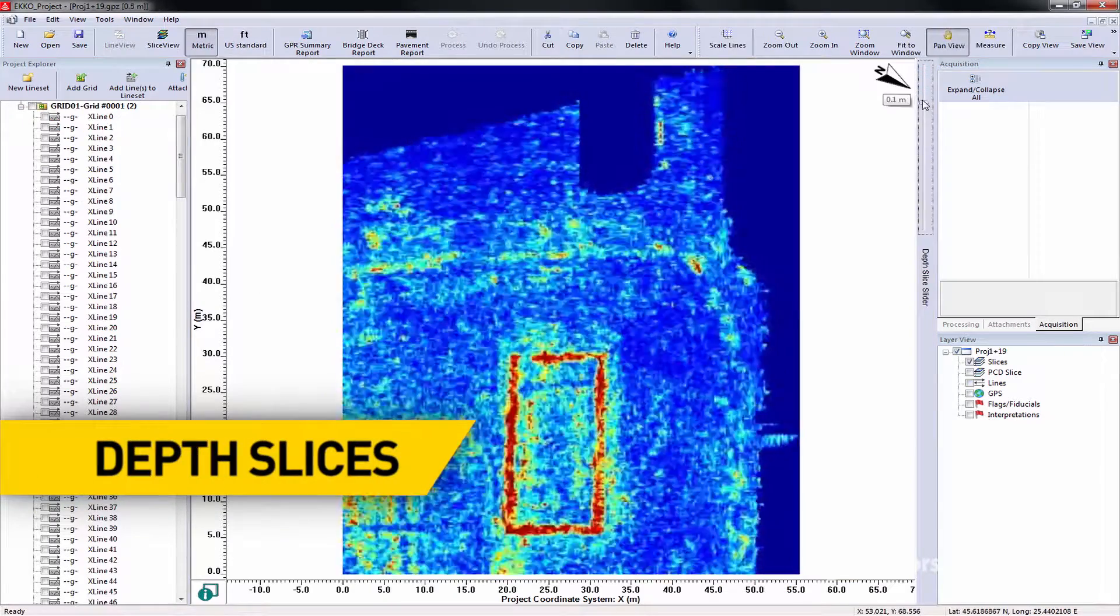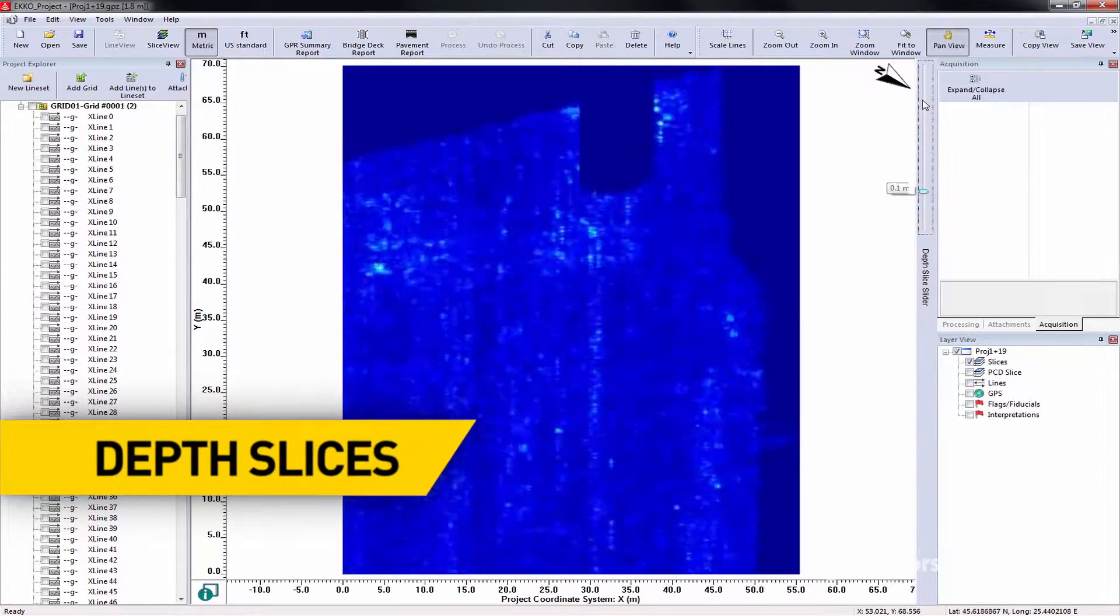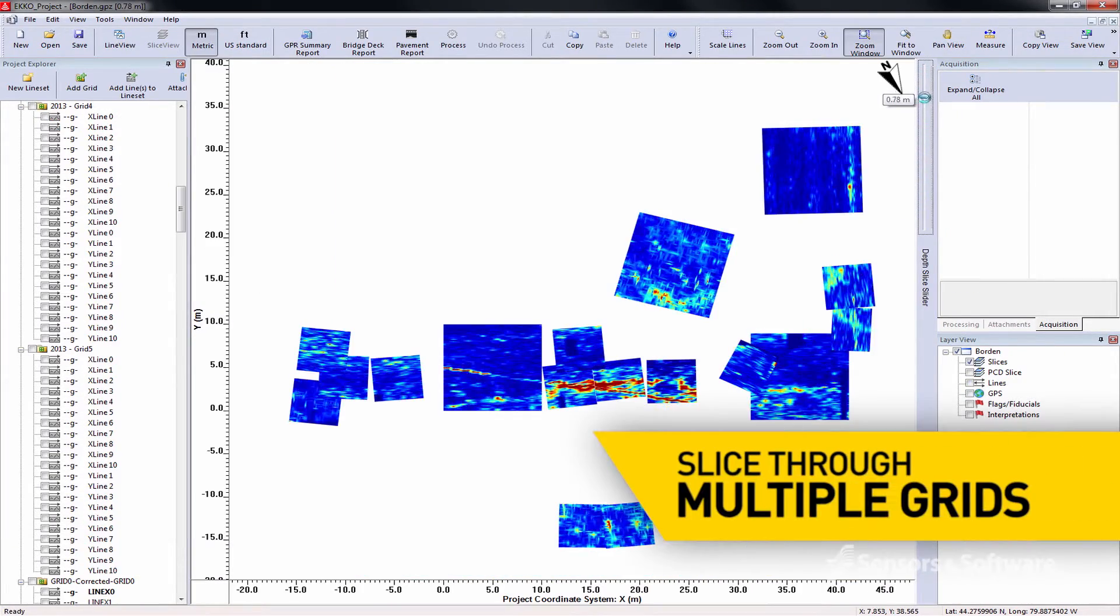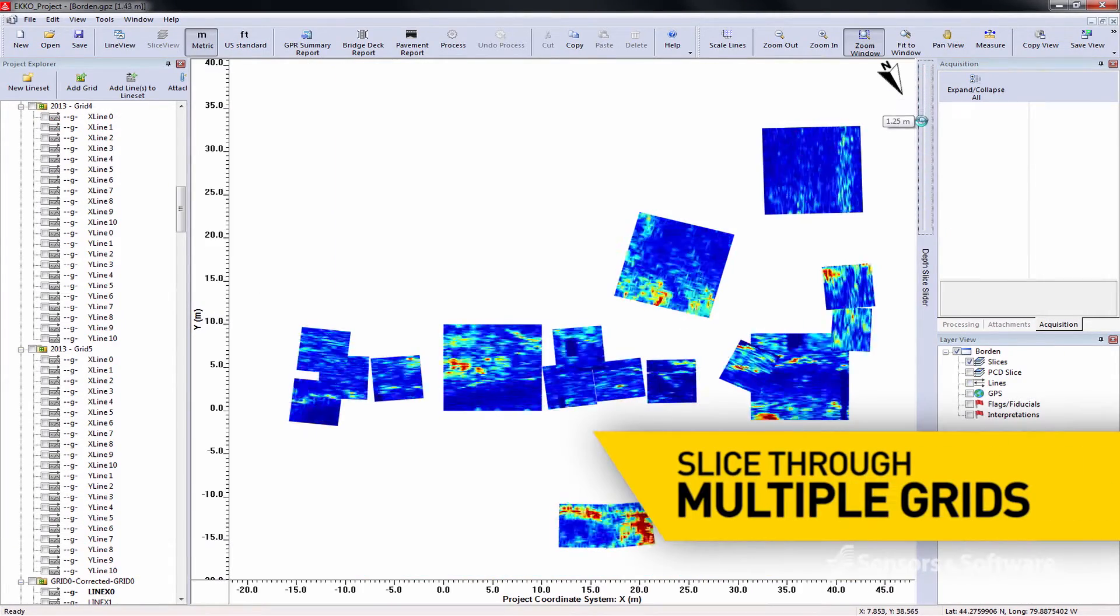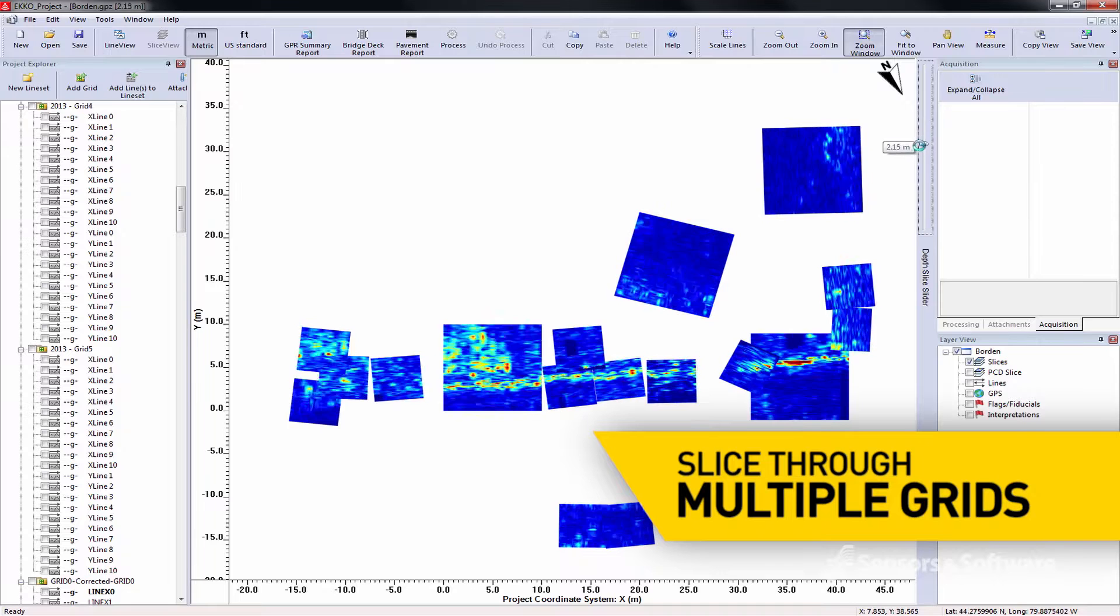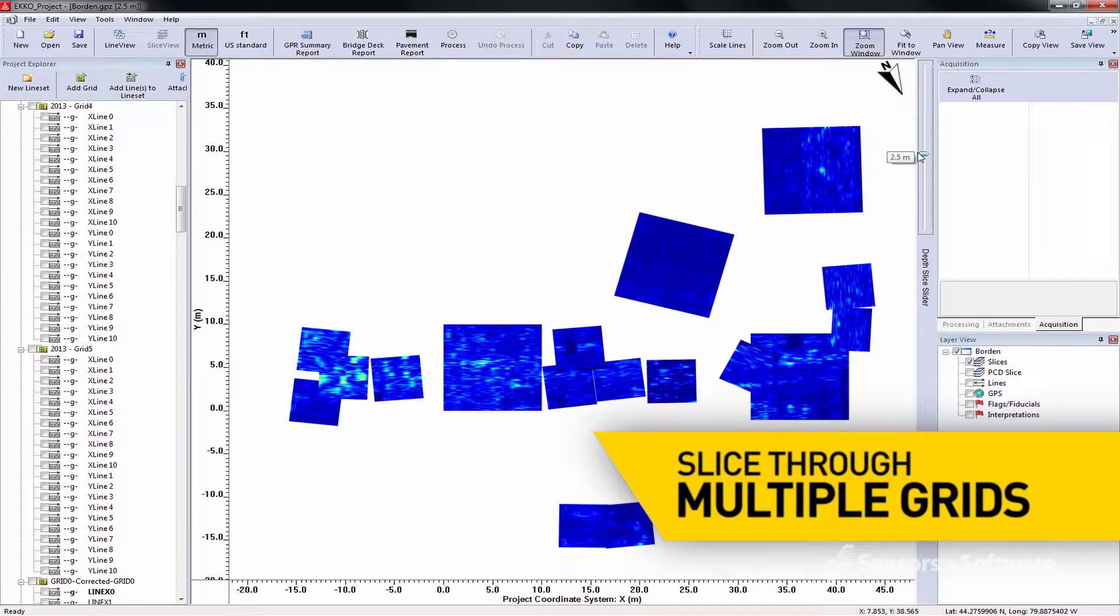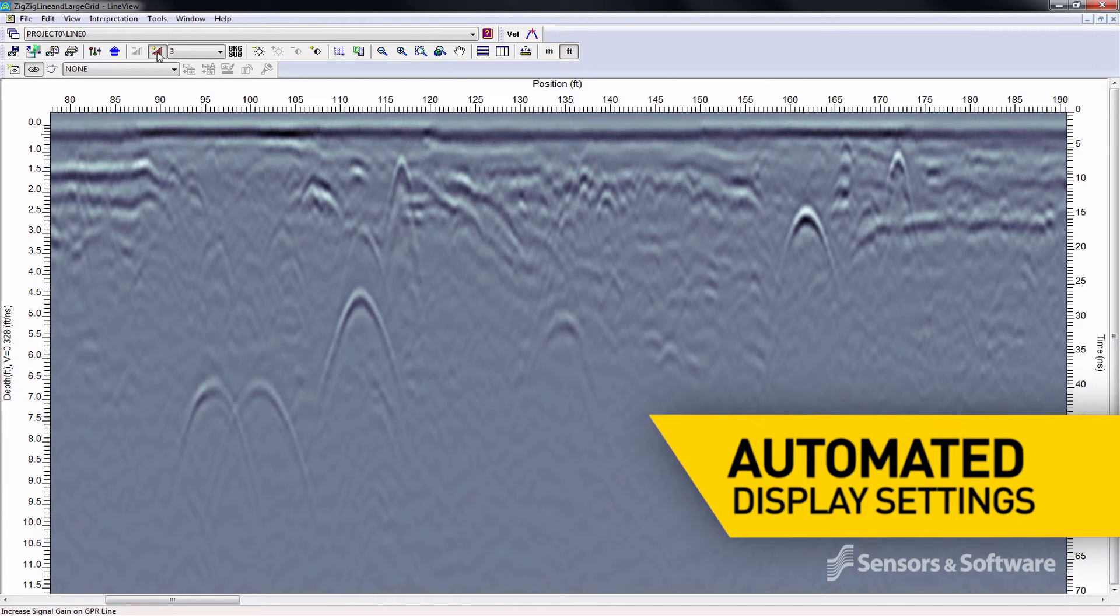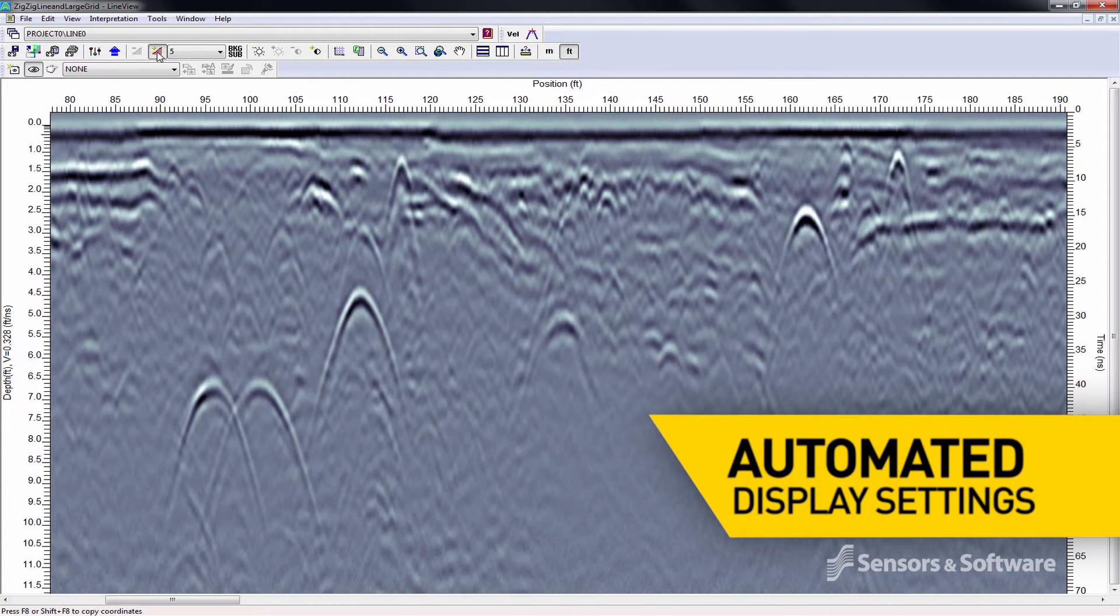Process and view depth slices. Slice through all grids simultaneously. Apply automated settings to optimize the data display.